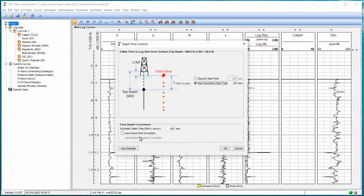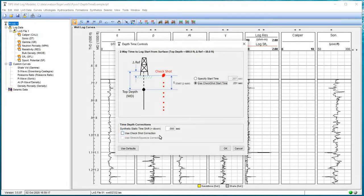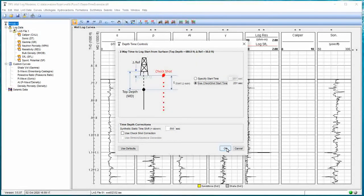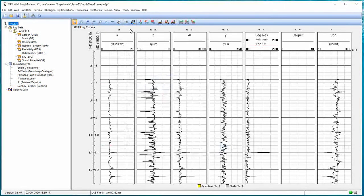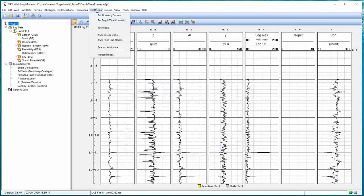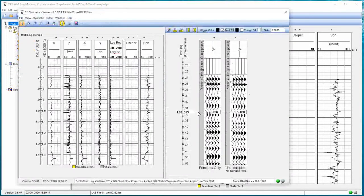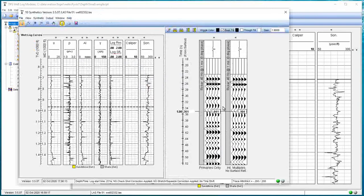So I'm going to say use that check shot start time. Now I also have an option down at the bottom that says check shot to use the check shot correction. I'm going to ignore that for right now. When we hit OK, the only thing we've done, I'm going to go to my synthetics and my 1D model, and I'll scroll up using my mouse wheel.